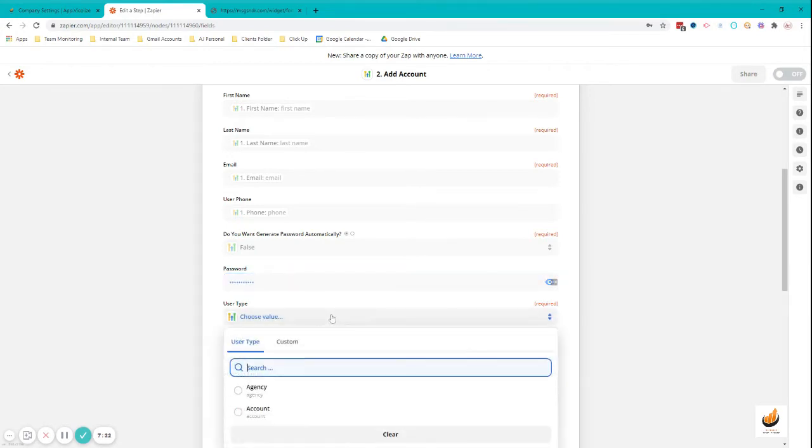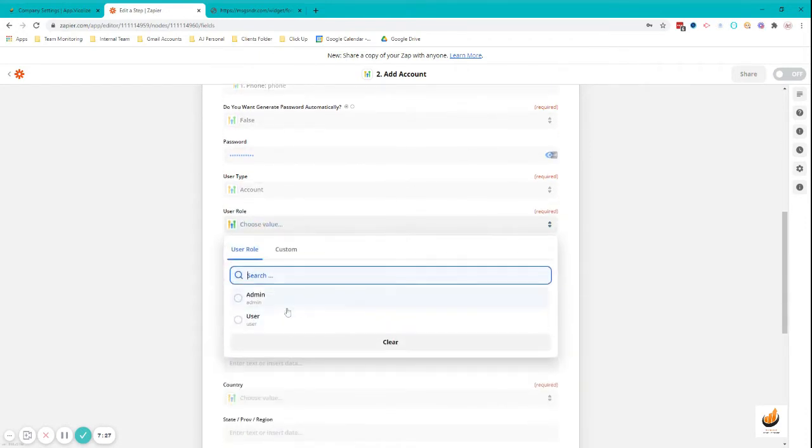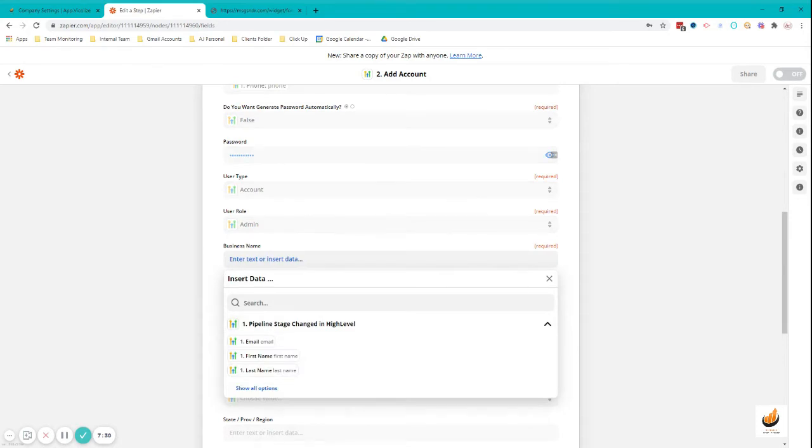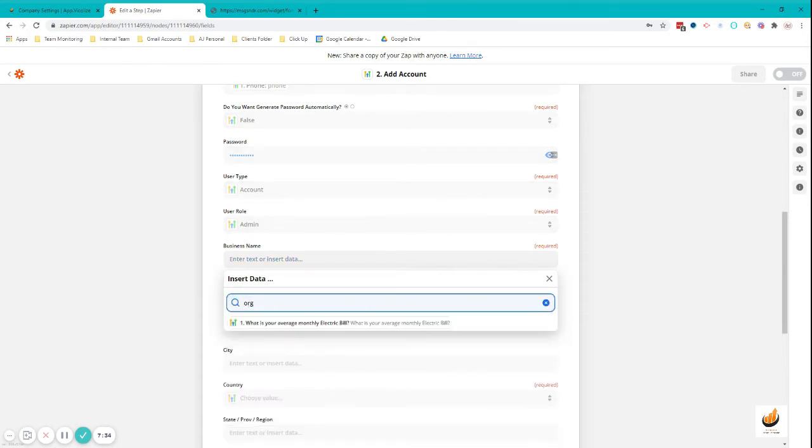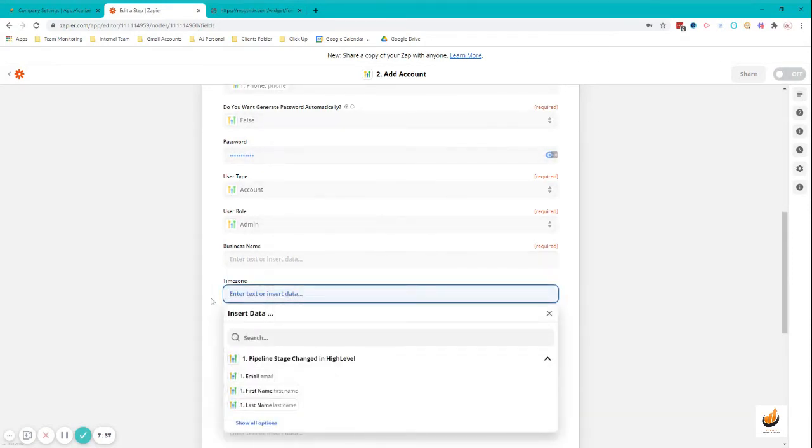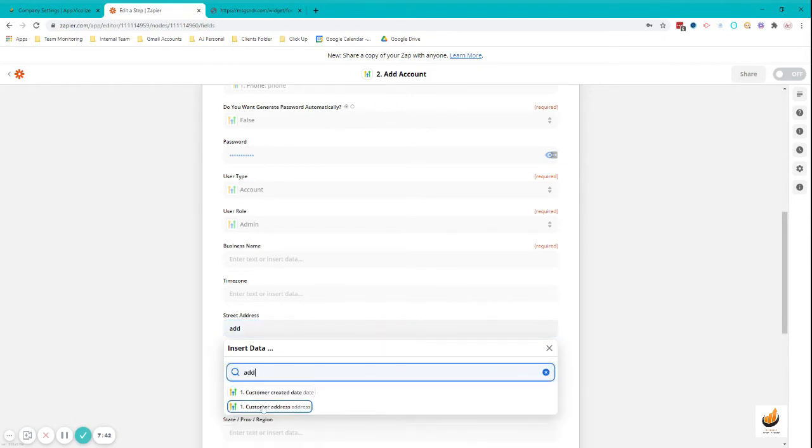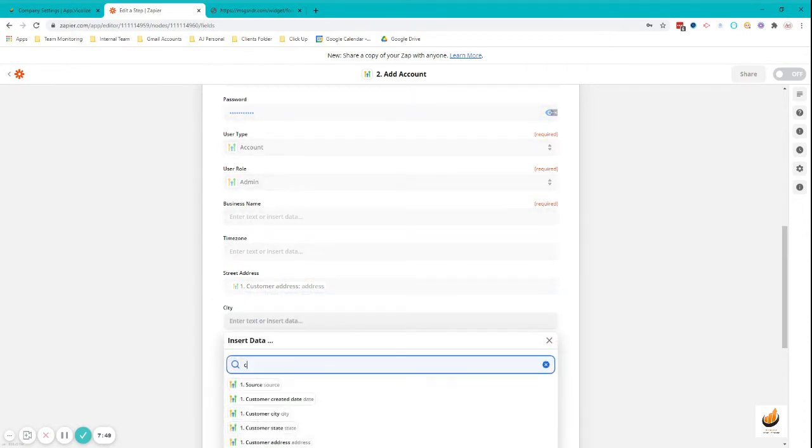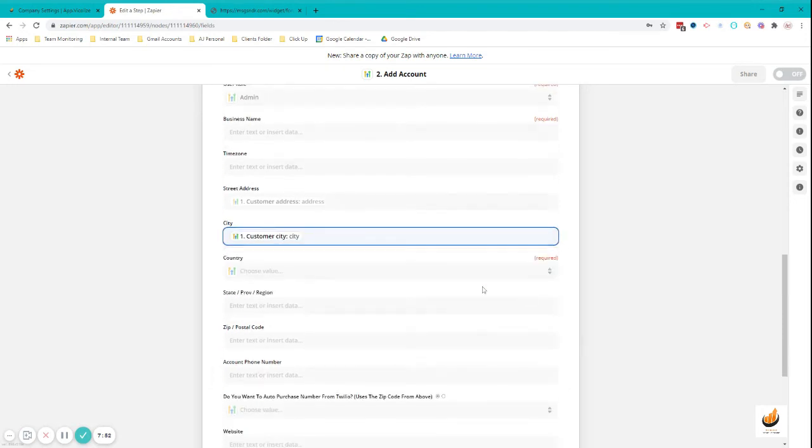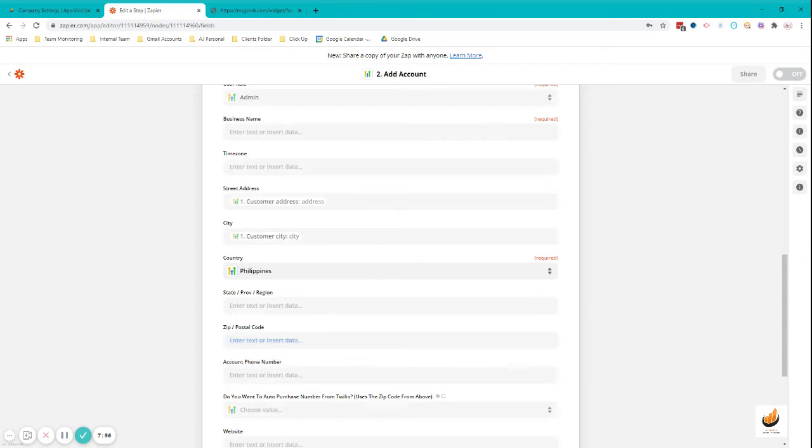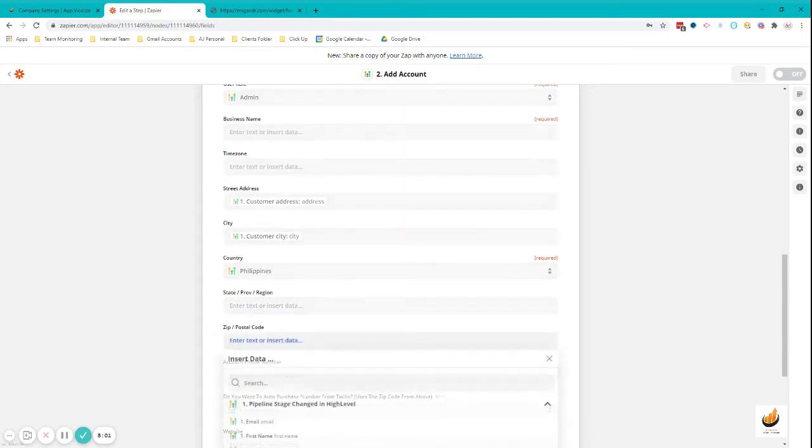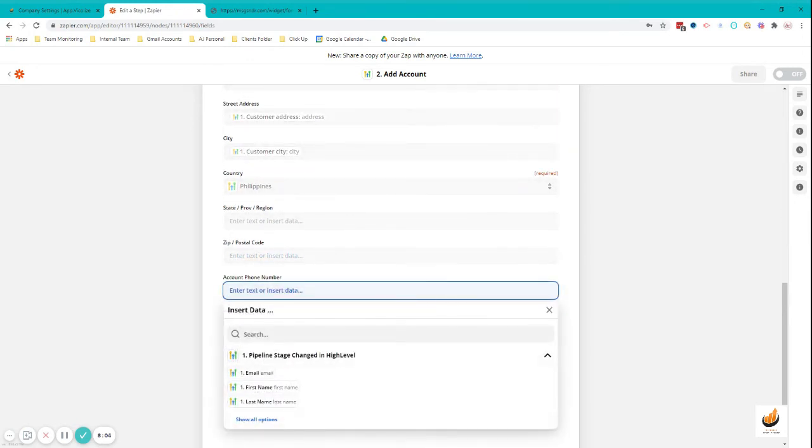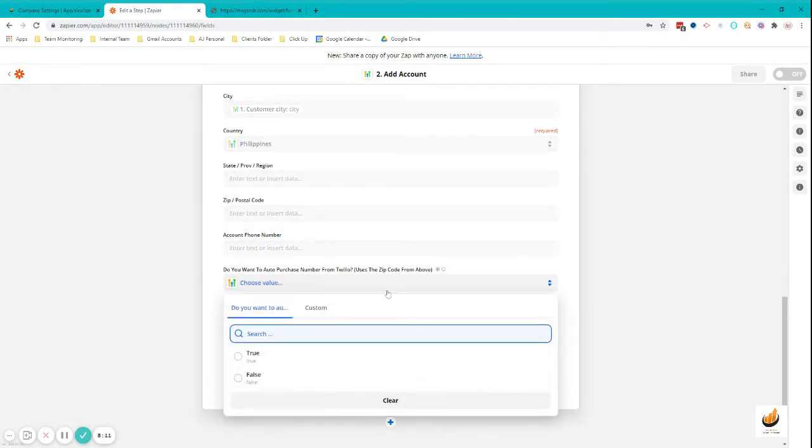That's why it's very important for you to send a welcome email so you can include the default password you've created for them. User type: you're just going to add them in the account, admin or user, it depends on you. You can skip this one, time zone you can skip that. Address, there's some address, city.